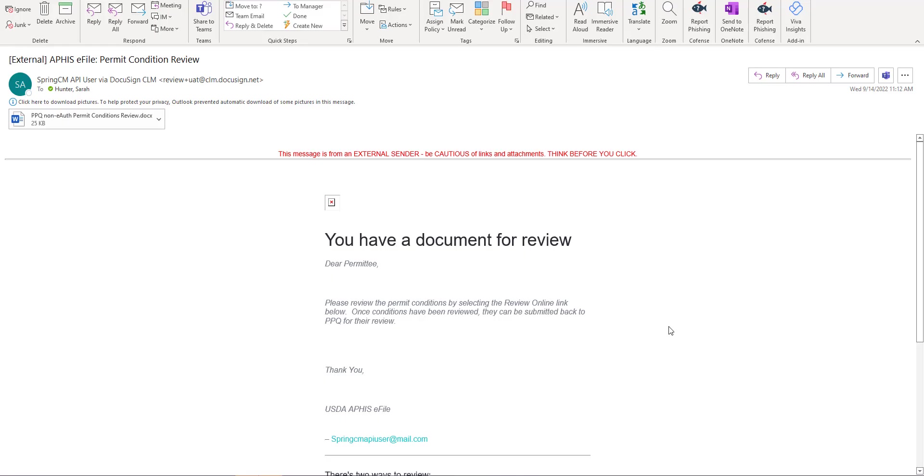Welcome to APHIS eFile. In this video we are going to show you a walkthrough of how to respond to draft permit conditions for BPQ permit applications.